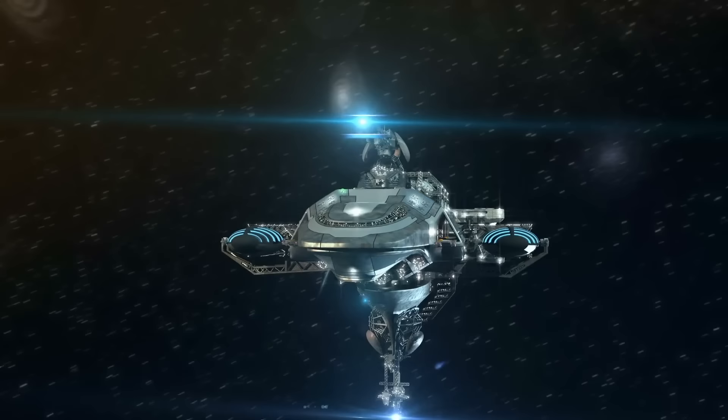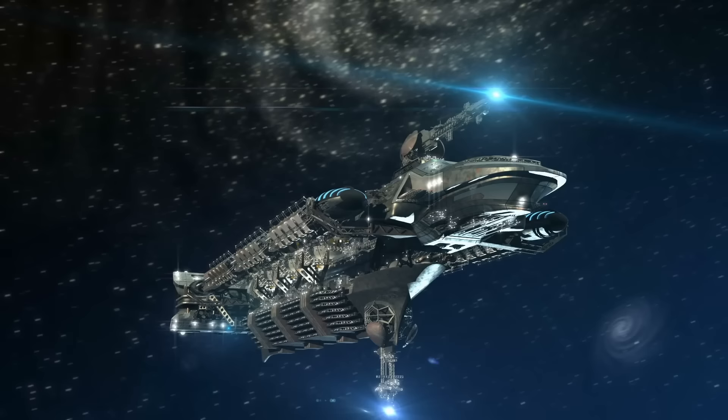If travel to distant stars within an individual's lifetime is going to be possible, a means of faster-than-light propulsion will have to be found.